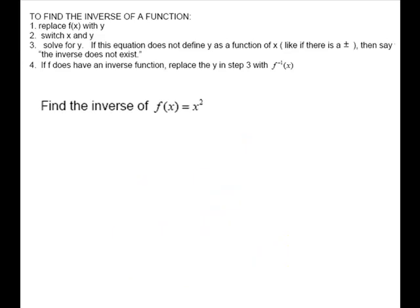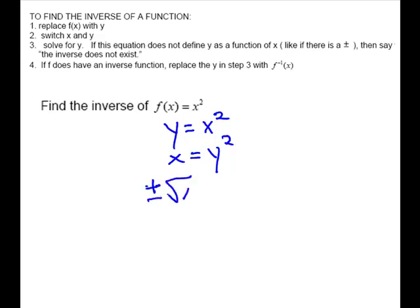Next we have f of x equals x squared. Following the steps: y equals x squared, switch to get x equals y squared, and now isolate y by taking the square root of both sides. Remember, when you take the square root of both sides you get plus and minus. So for every x you put in, you get a positive y and a negative y — this one is not going to have an inverse.